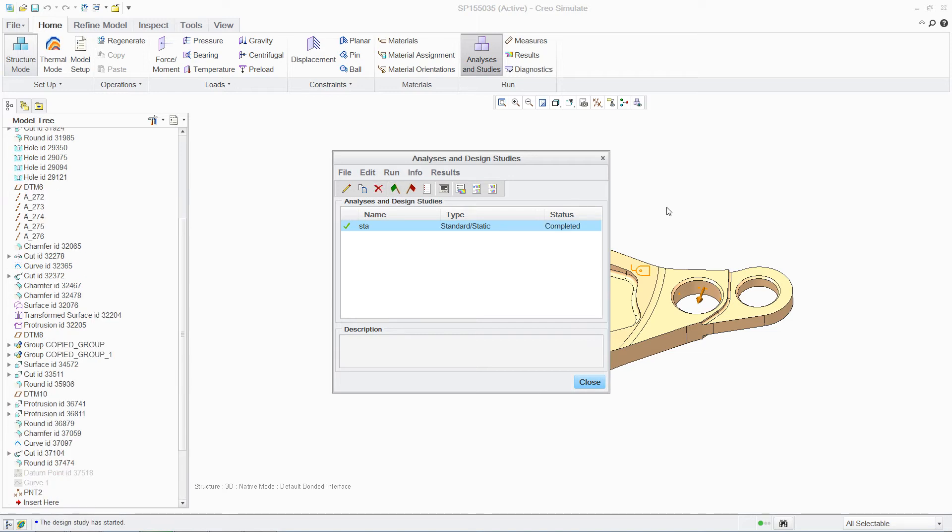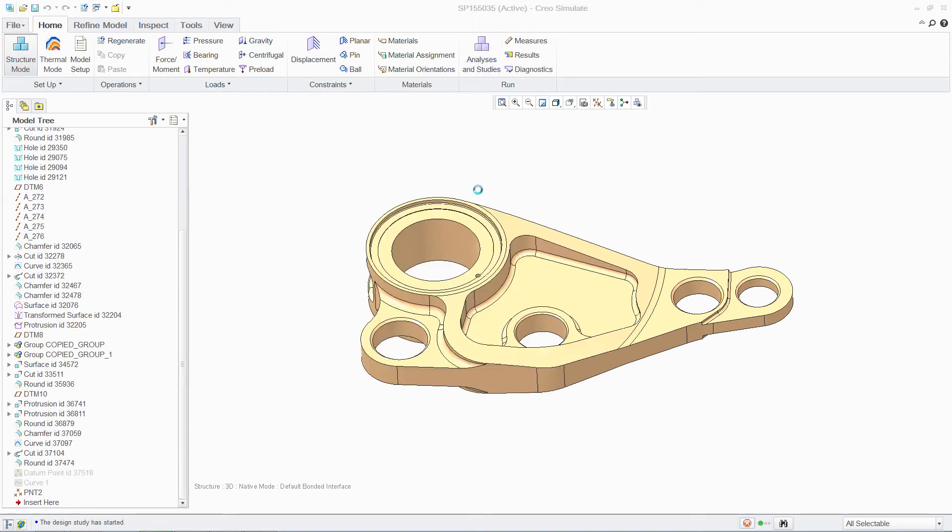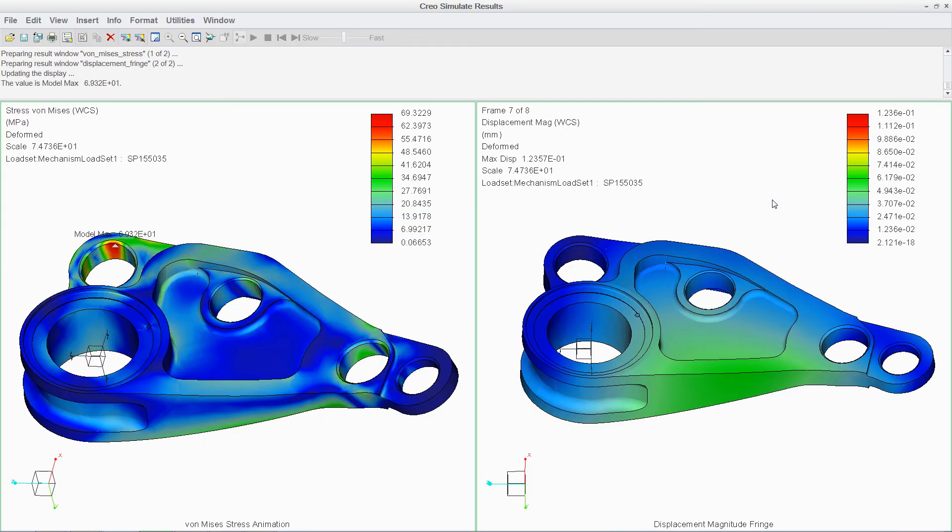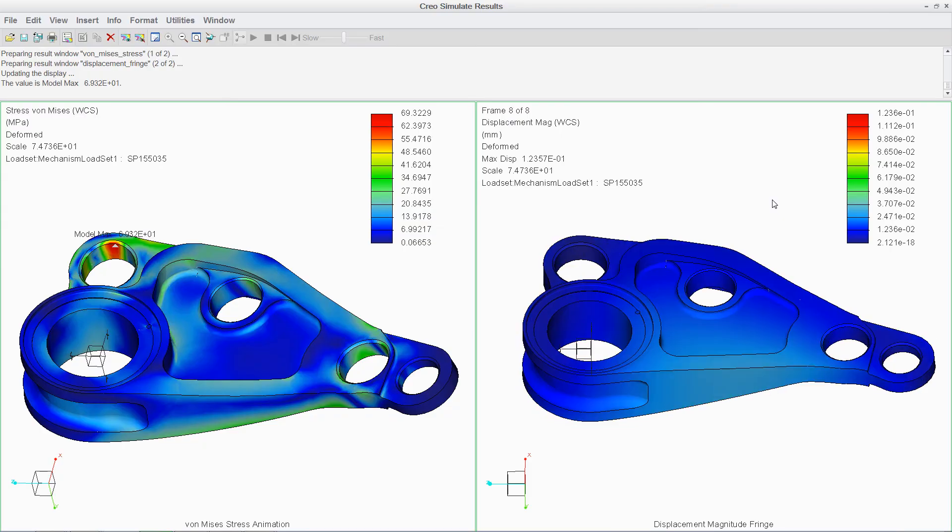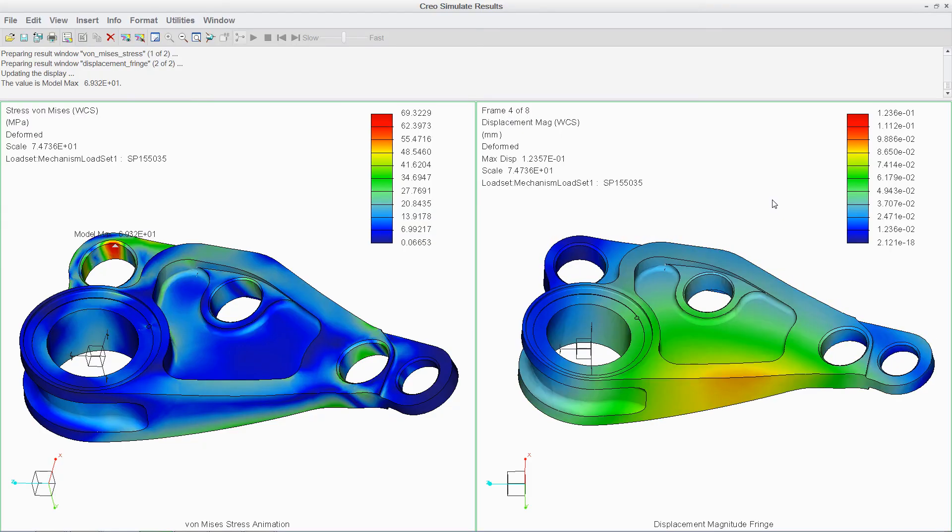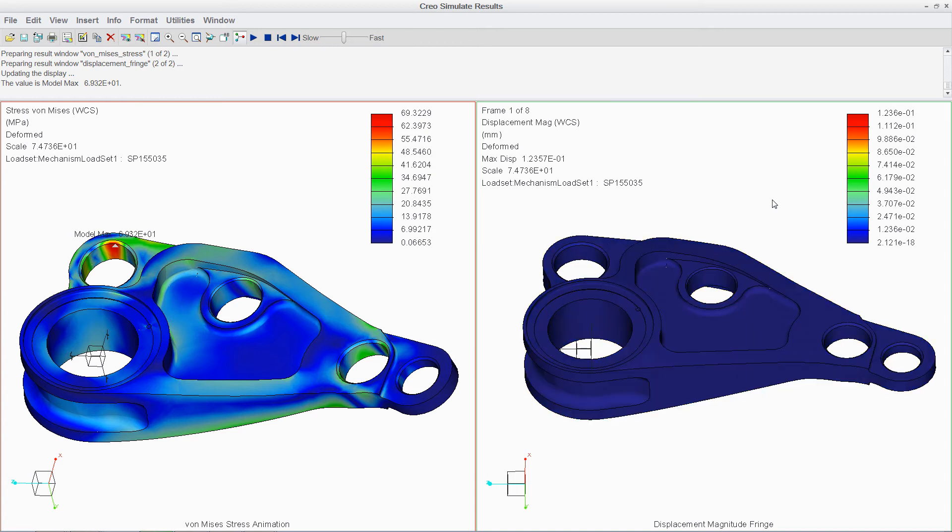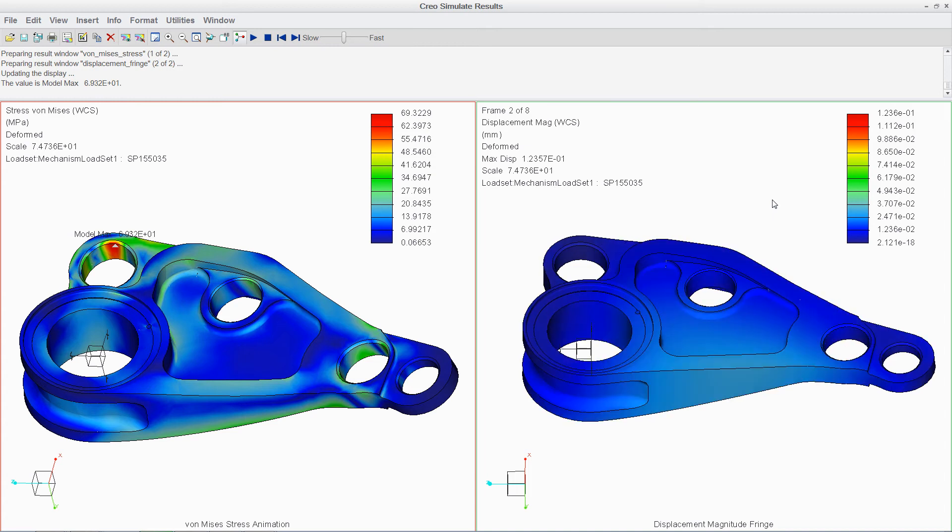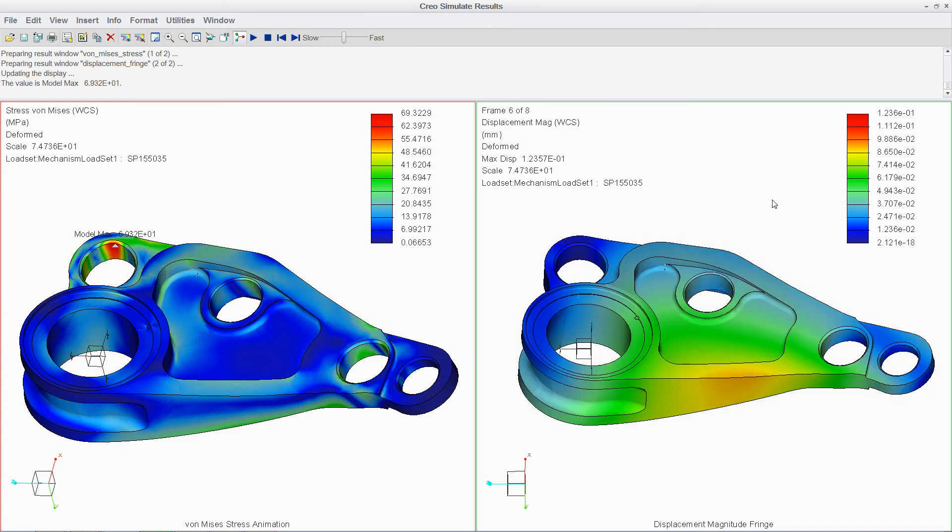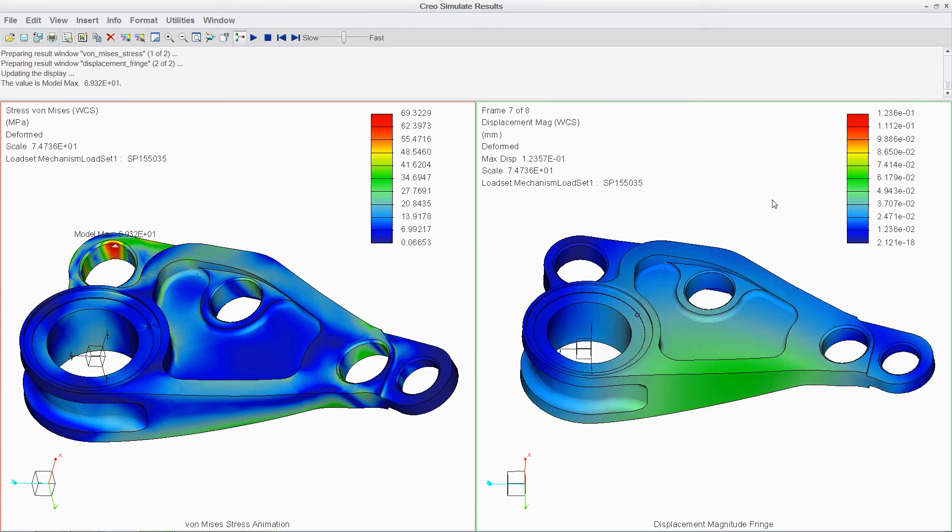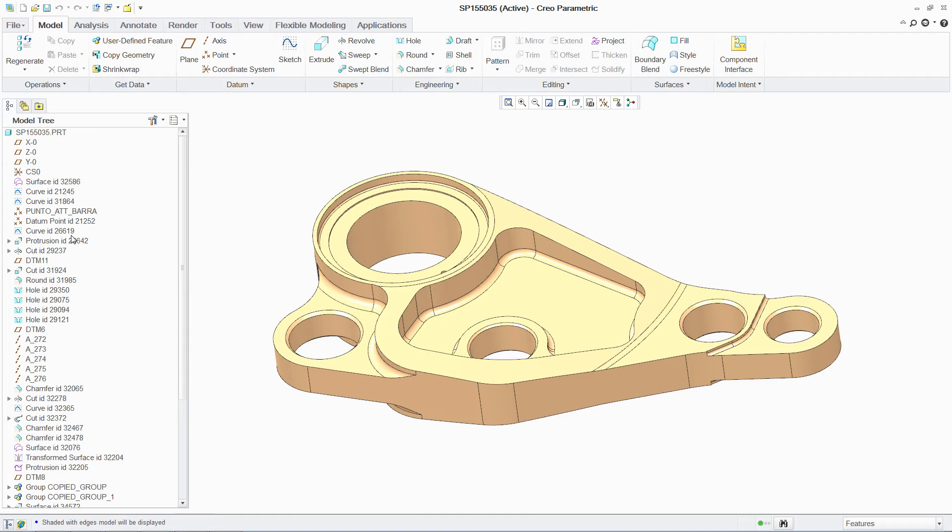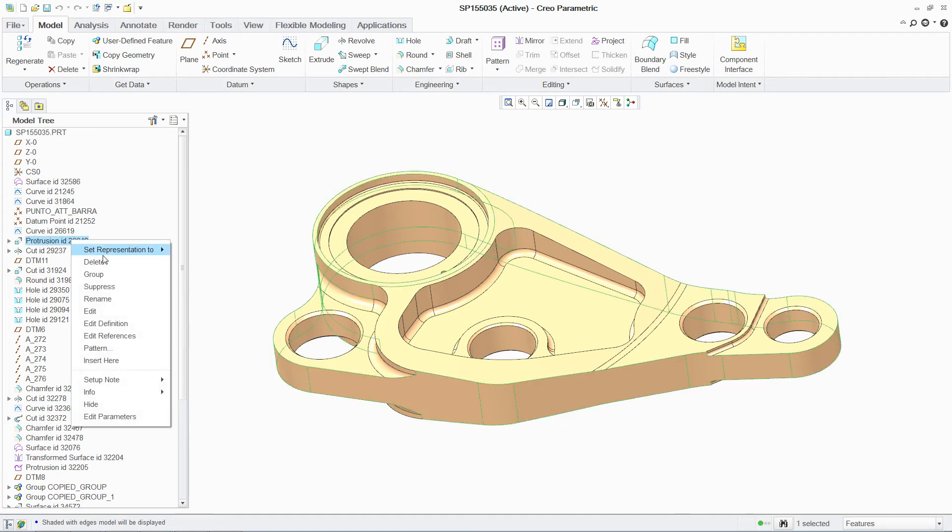In addition to this linear static analysis, you can also conduct non-linear, buckling, and dynamic simulations. And interrogating your results is easy using contour plots, animations, and graphs. You can also automate the creation of reports for sharing this information.